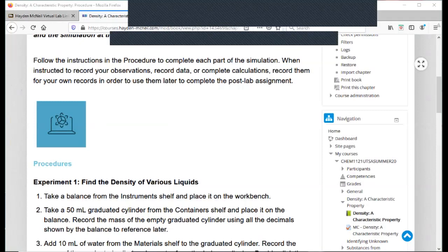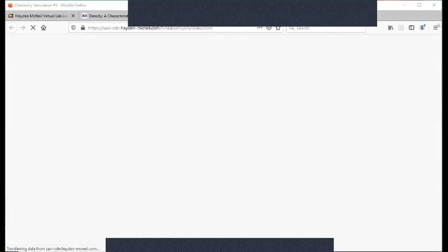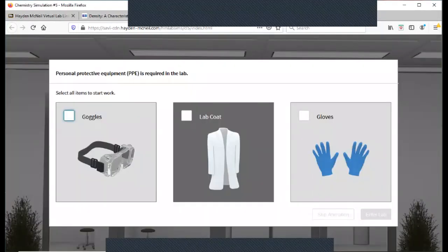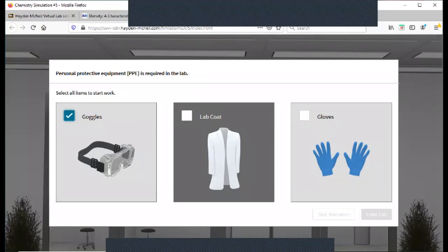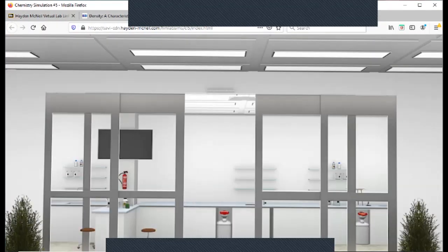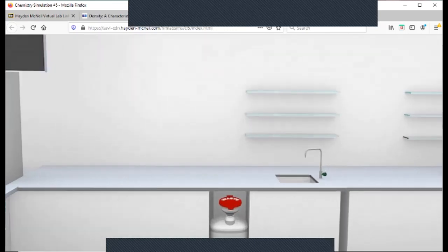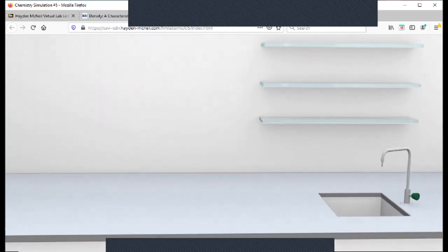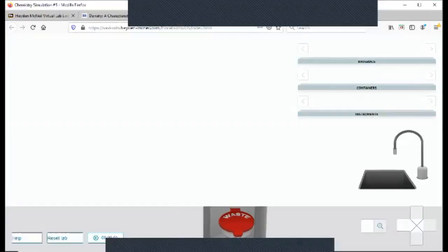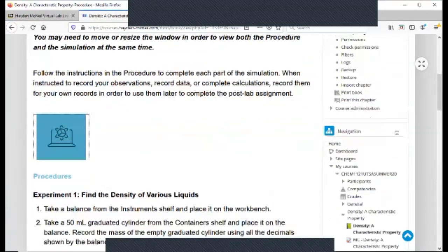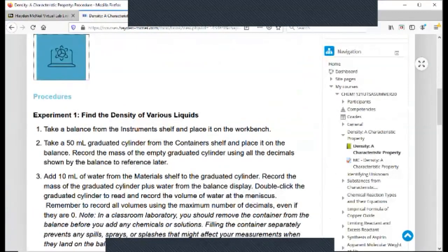So let's click on it. It's going to open up a new page, and we click on start lab. And you got to make sure to click the correct item. So we need all these items for start work—we need the goggles, lab coat, and gloves. We enter the lab. This is where you're going to perform your virtual lab. So what you'll need to do is you can go back and forth. So here's the lab bench, the virtual lab bench. You can go back to your procedure, read the procedure. So it says take the balance from the shelf, take a 50 mL graduated cylinder, add 10 mLs of water from the material shelf to the graduated cylinder.